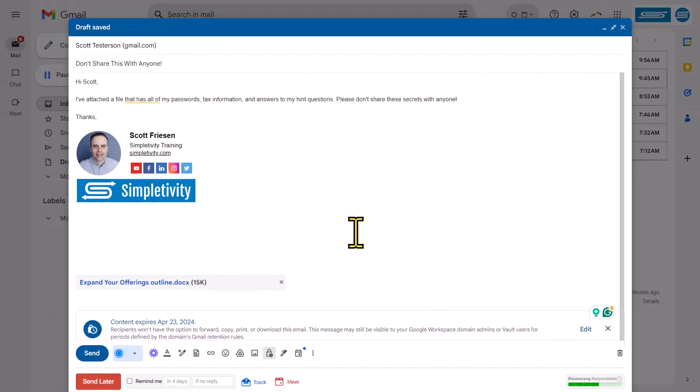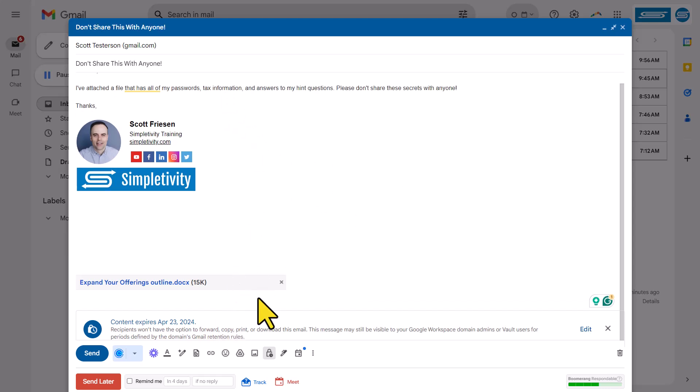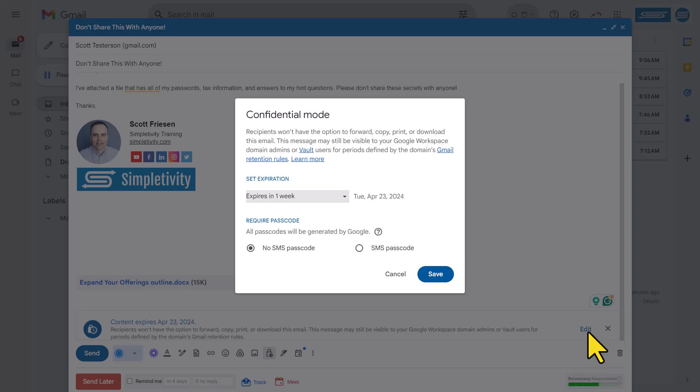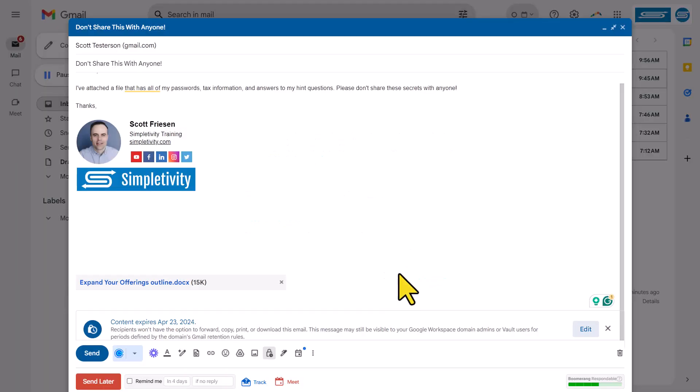Now, nothing has been sent yet. I can continue to add other files or edit my email. But you will notice down below that we have this new section, which is telling me that this content will expire on this particular date. If I want to remove confidential mode, I can simply click the X. And if I want to change any of my settings, I can hit edit and go back to the dialogue.